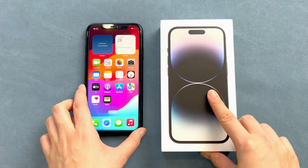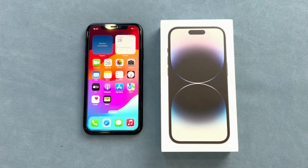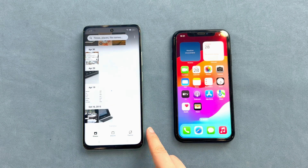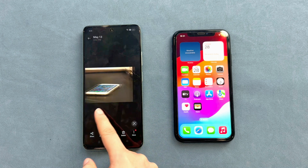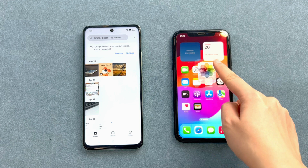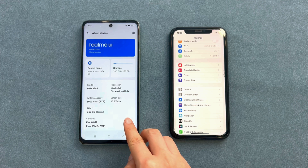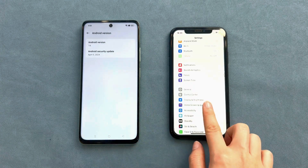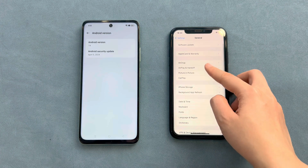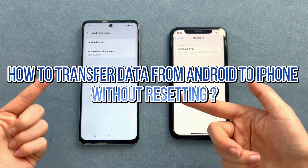Hi guys, welcome back to the Mobi channel. After buying a new iPhone or getting a second-hand iPhone, many friends want to copy important information from their previous Android phone to the new iPhone. This includes contacts, text messages, photos, videos, and even WhatsApp. These data are very important to us, but Android and iOS run on different operating systems, so it is not an easy task. Today's video will show you two efficient ways. Let's get started.